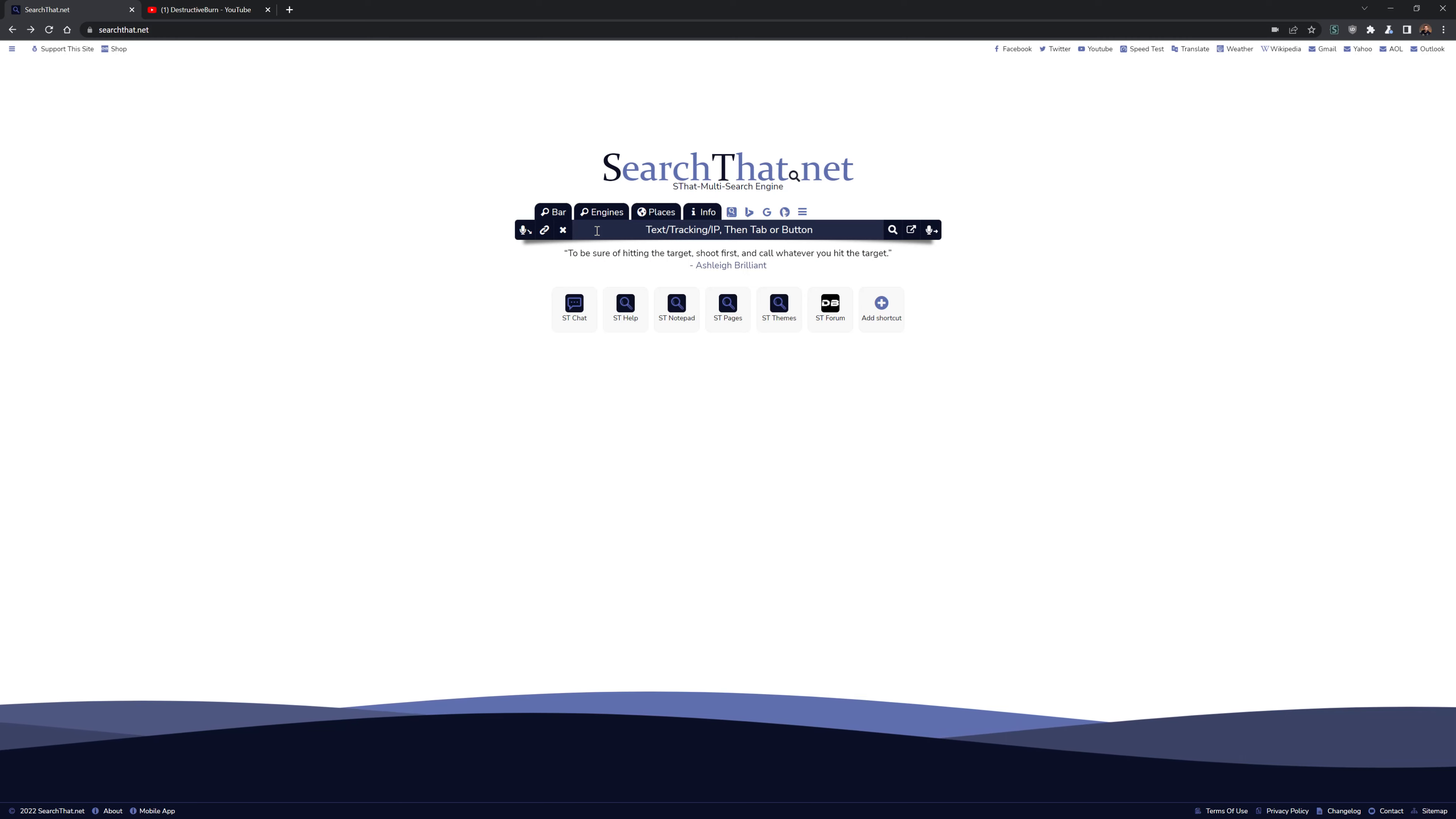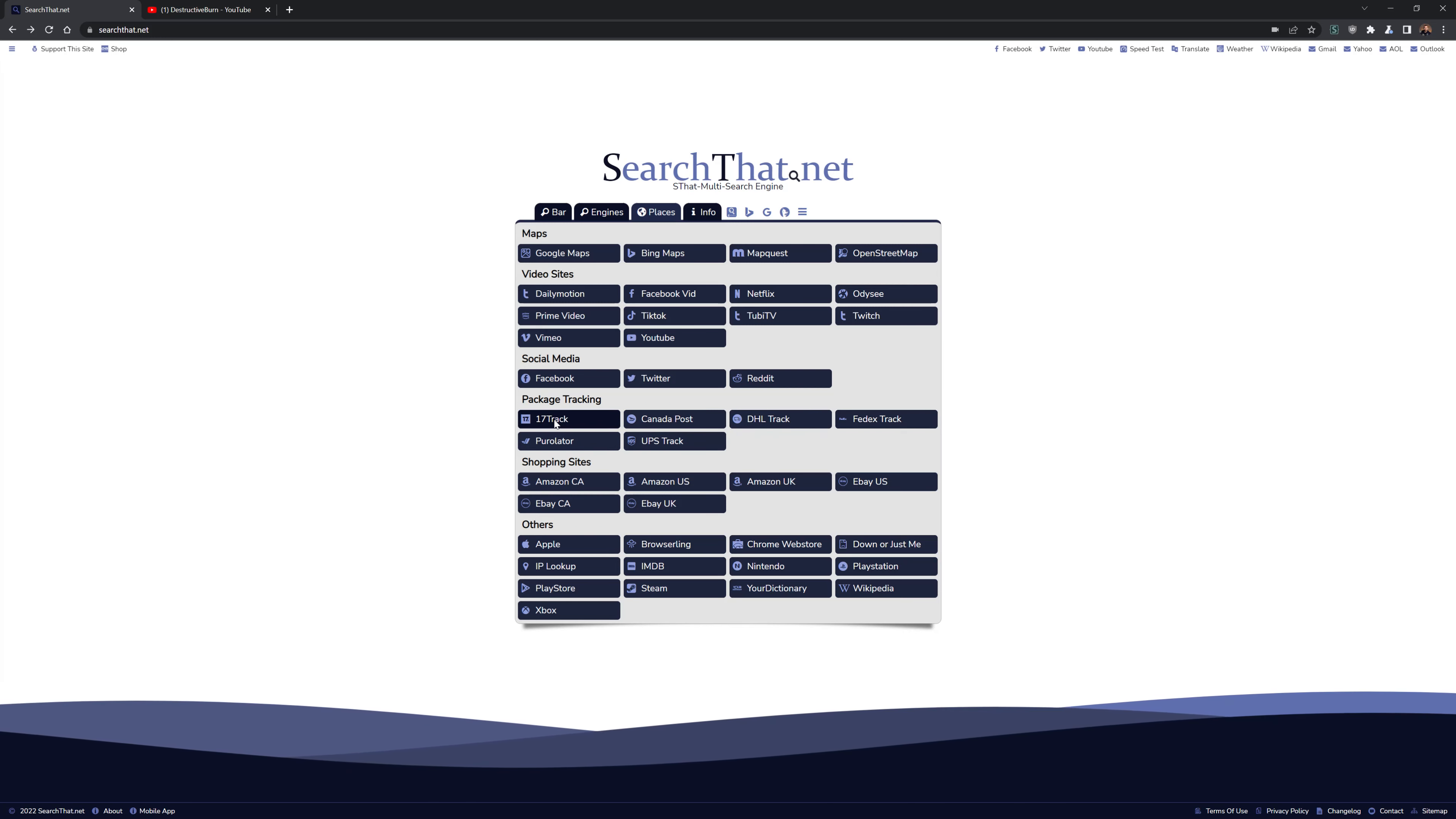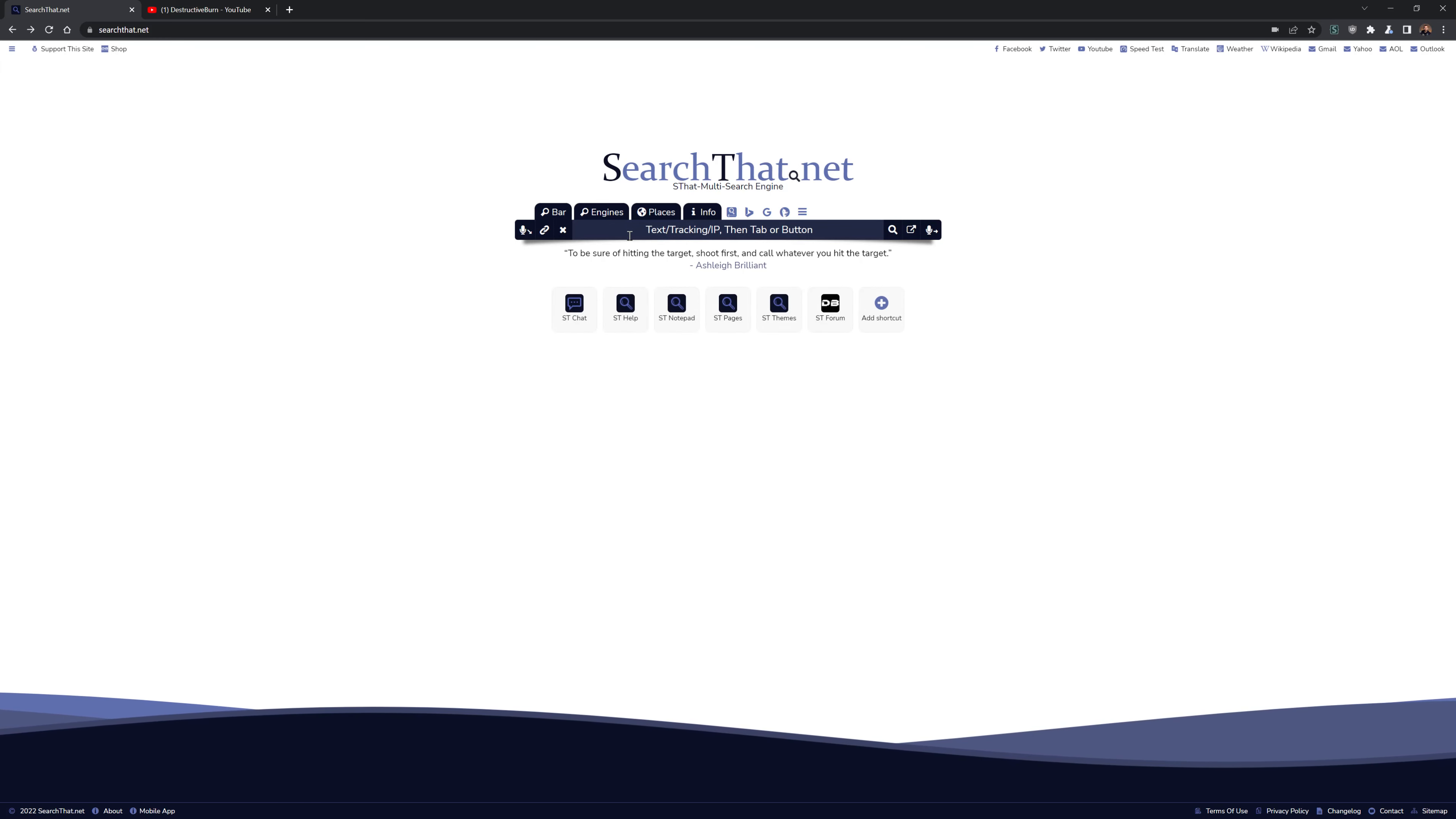You can use tracking numbers too. You can place your tracking number in here, and then you can choose where that tracking number is. Maybe you don't know where it is. You can use 17-track, and it'll show you what your package is, where it is. You can even use IP lookup. So it's pretty nifty, handy little tools.